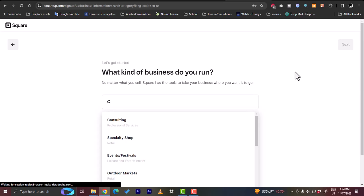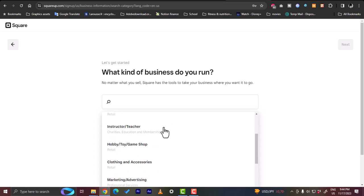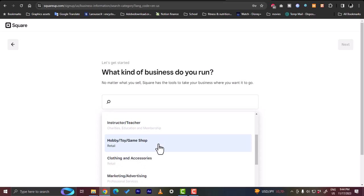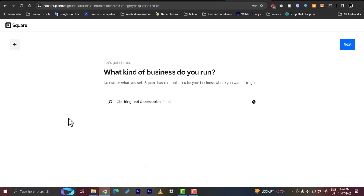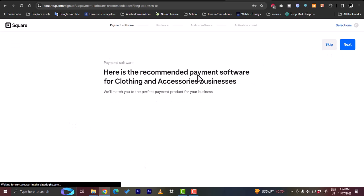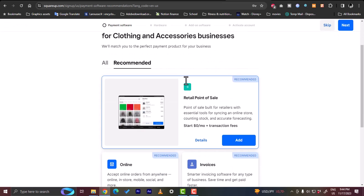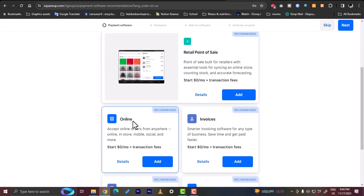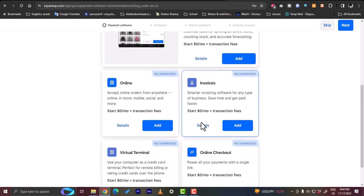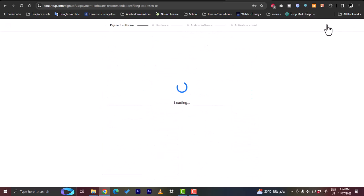Then they'll ask you what kind of business you run. Let's say hobby, toy, or clothing and accessories. Click Next. Here is the recommended payment software for clothing accessories. They have many types of payments. Let's skip this step right here.